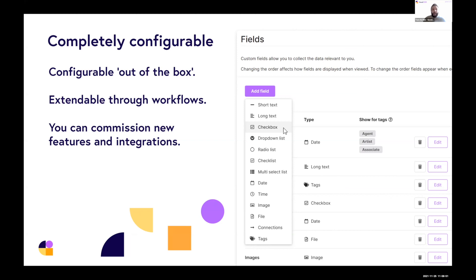The system is completely configurable out of the box, so you don't have to keep coming back to us to make changes — you can make those changes yourself. You can add any number of custom fields for various attributes around your people, organisations, programmes, projects, events, etc. Those can be text fields, checkboxes, drop-down lists, file uploads, image uploads — lots of different types of attributes. We can also extend the CRM through workflows, and you can commission new features and integrations as well, so the system can adapt and grow with you and your organisation over time.